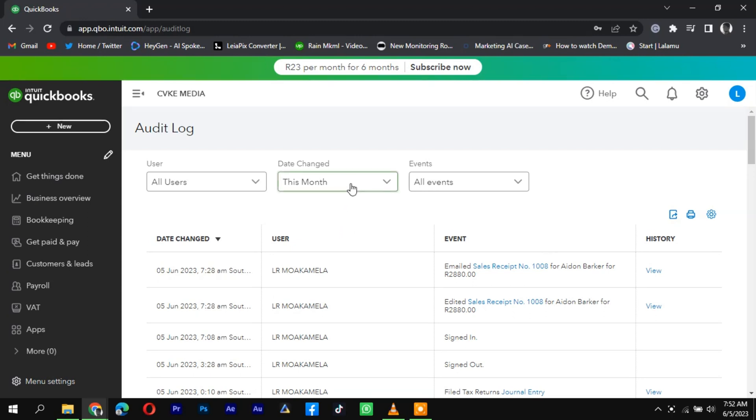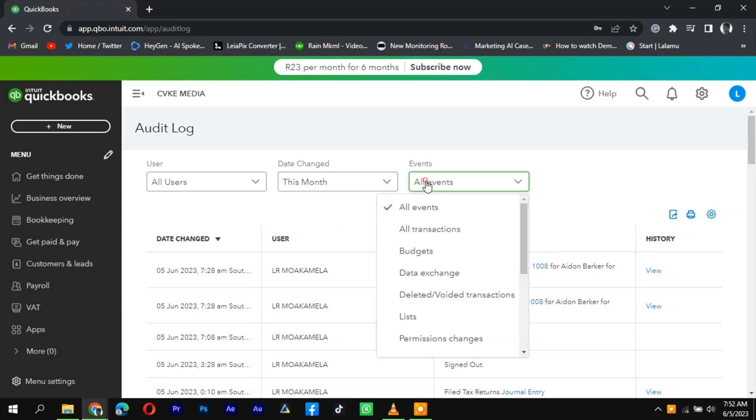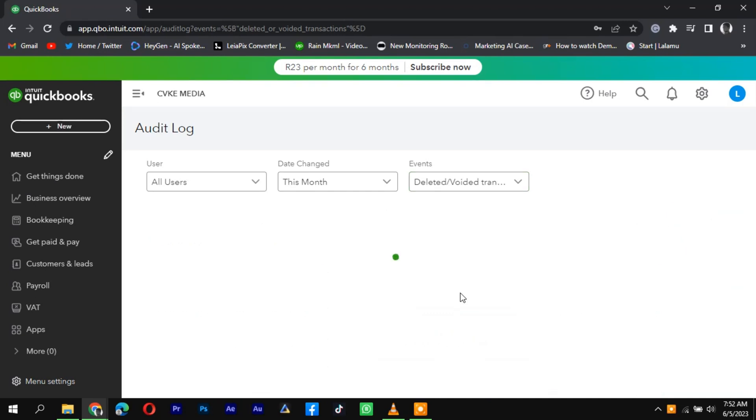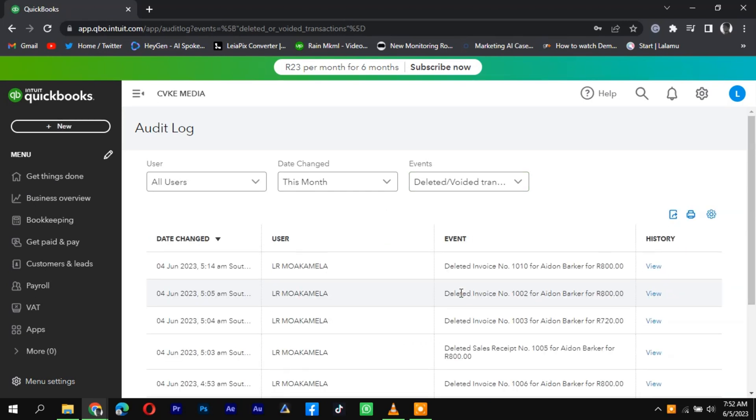Next, go to the Filter section and select Show Only These Events, followed by Transactions and Deleted Voided Transactions. This will filter the log to display only the deleted or voided transactions.